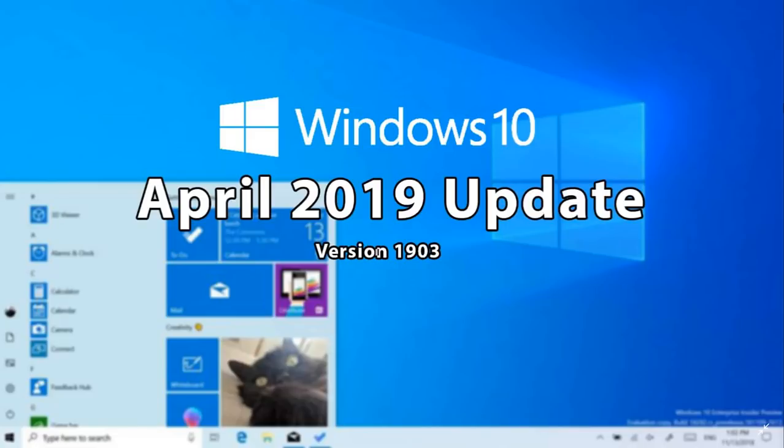So we're moving ahead. The schedule is still there. We're still for an April release for most people. That also means you won't have it necessarily in April. It could be in May or June or July. At some point, it's going to come out. And as I always say, never force it.